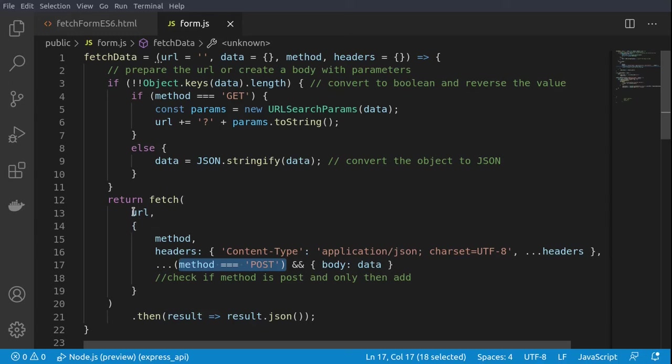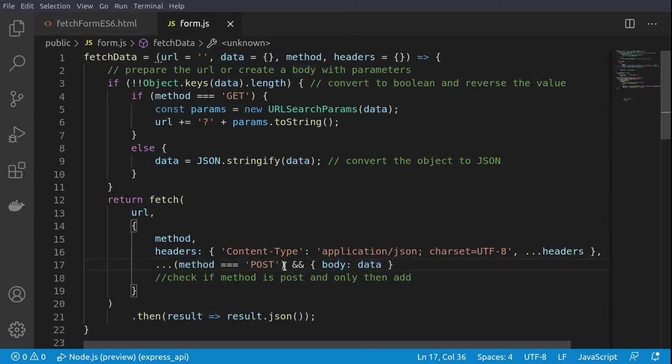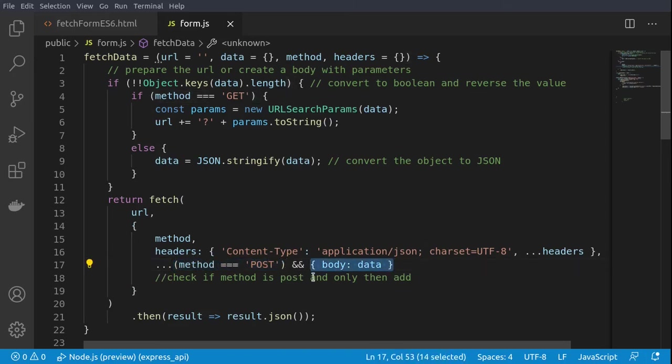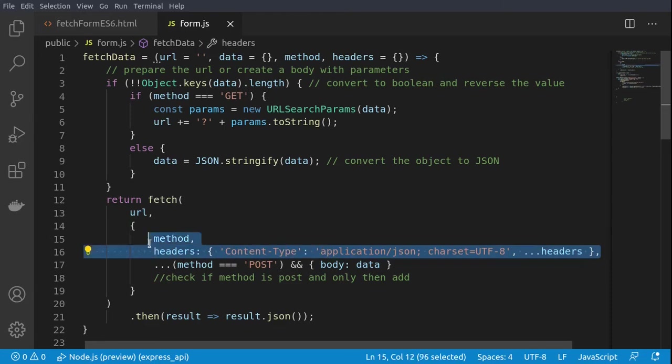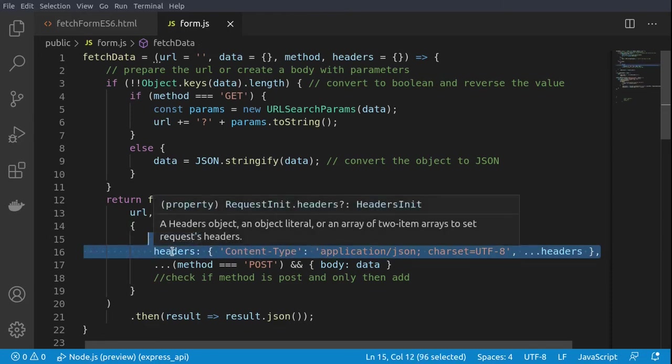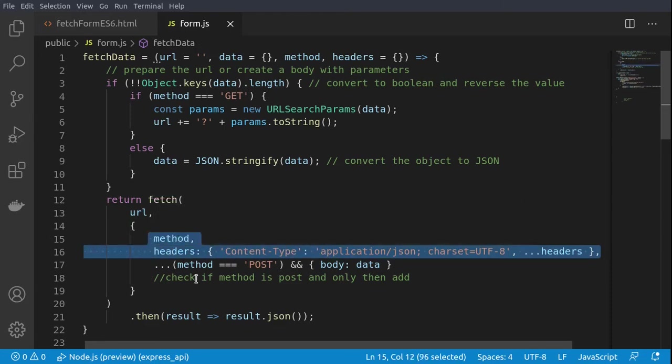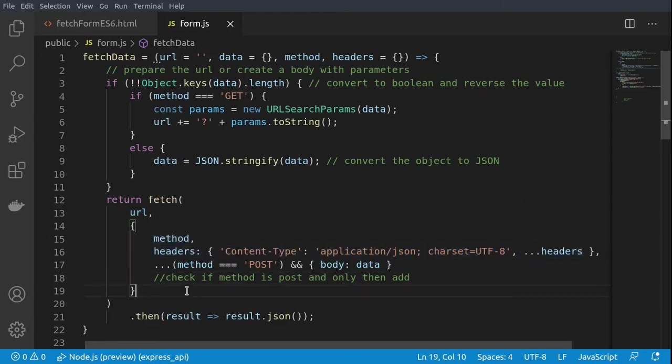We are using a conditional check here. Basically, if the check returns true, then this object will be spread and will be added to the main object. If not, then the object will stay with only method and headers properties. That's the most important thing to remember: we are just facilitating the invocation of the fetch function via the adapter called fetchData.